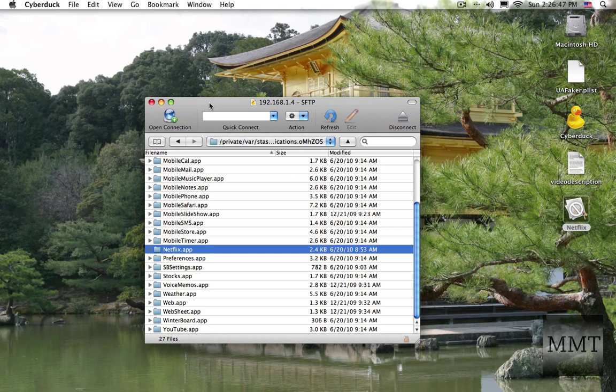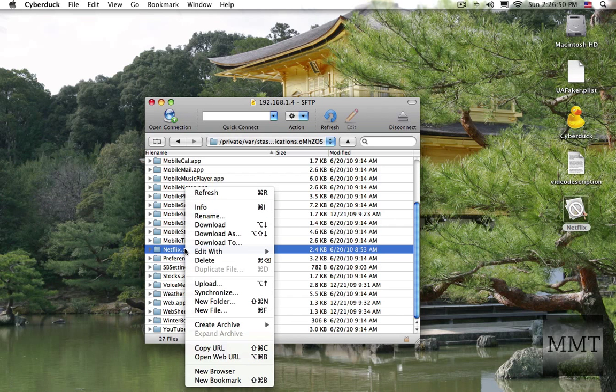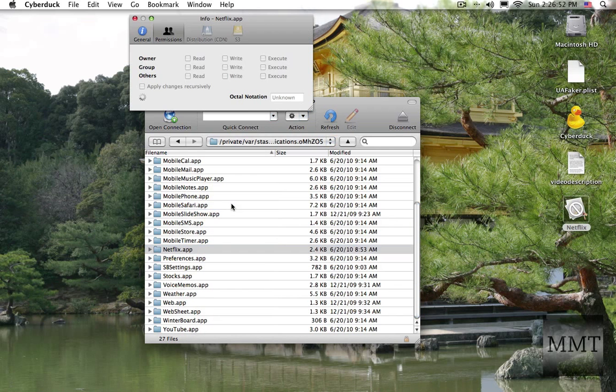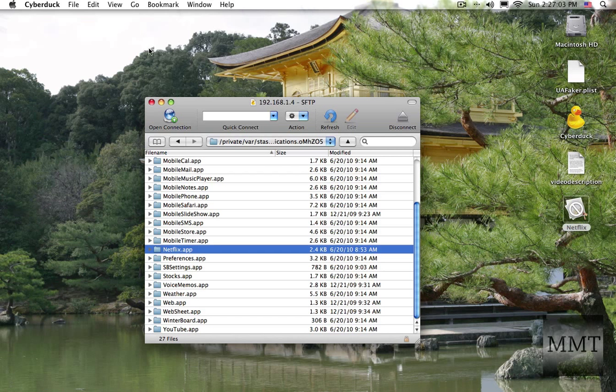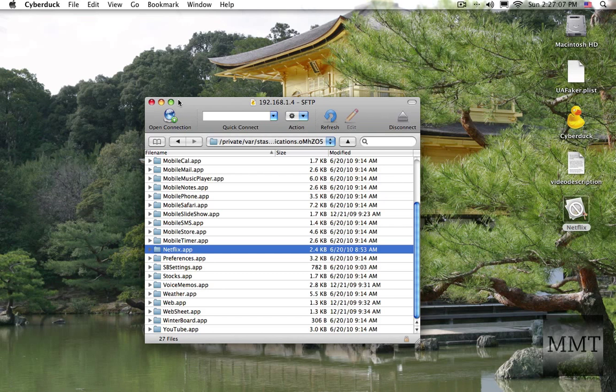So after you do that, you want to right click or whatever, hit info, and make sure you change the permissions to all of them just so we don't run into any issues. I change it to 777. So you know, you just check all the boxes.